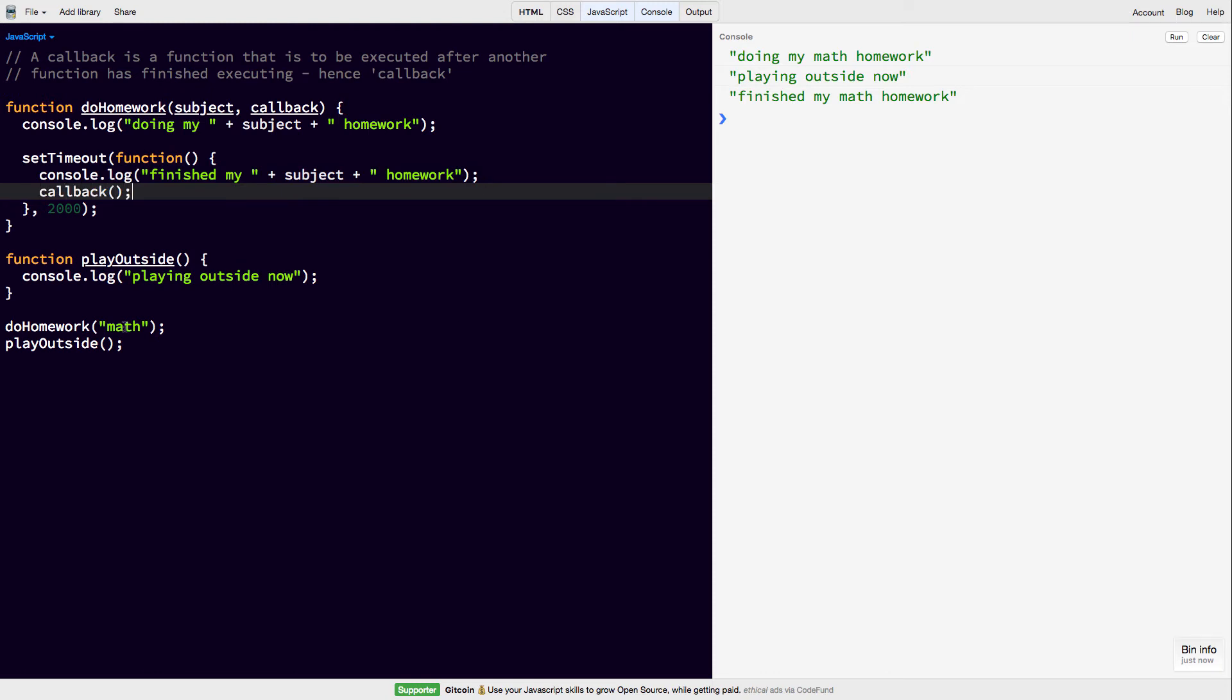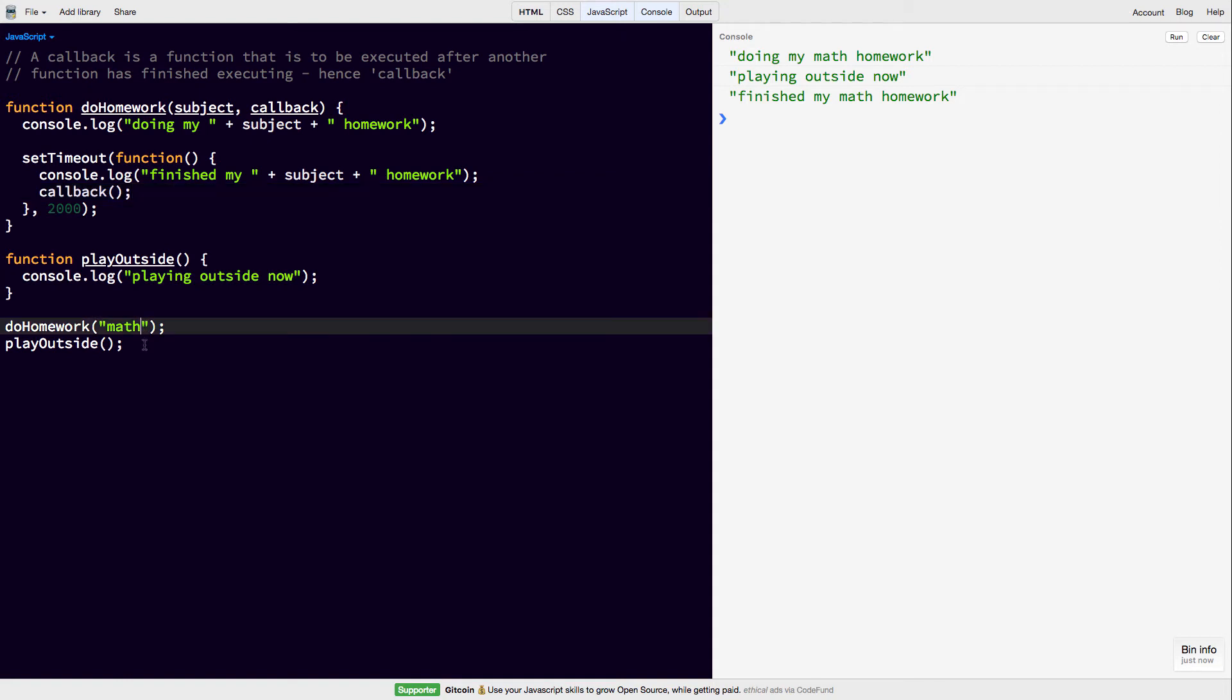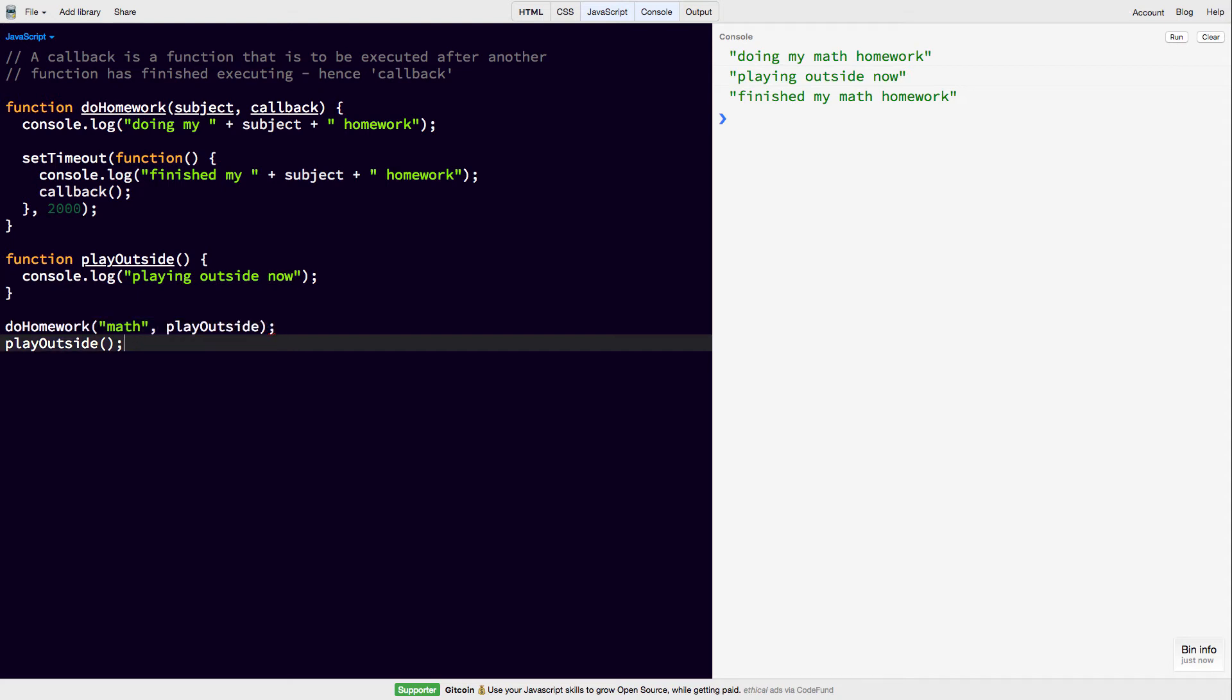And then whenever we're calling doHomework, we're going to pass in the playOutside function, like that. Cool. And then we can delete this.